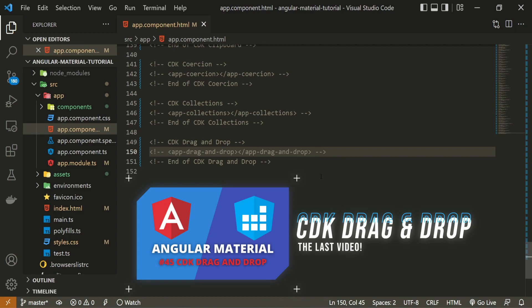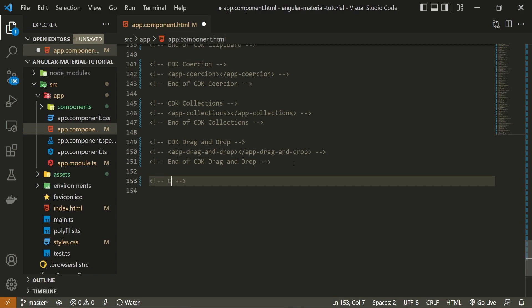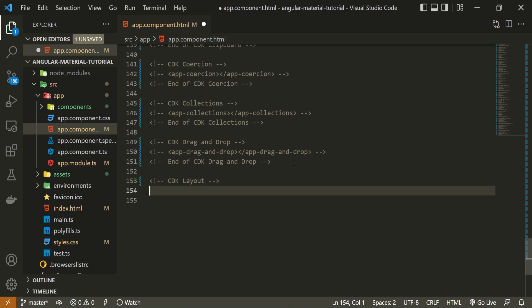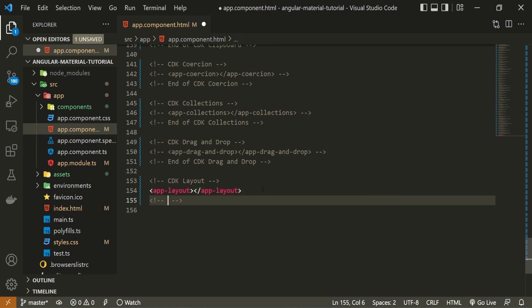If you wish to watch the previous drag-and-drop video, you will find a link down in the description. Right after it, I will set my comment for cdk layout and use the app-layout component that we just generated, and I will also put an ending comment here — end of cdk layout.